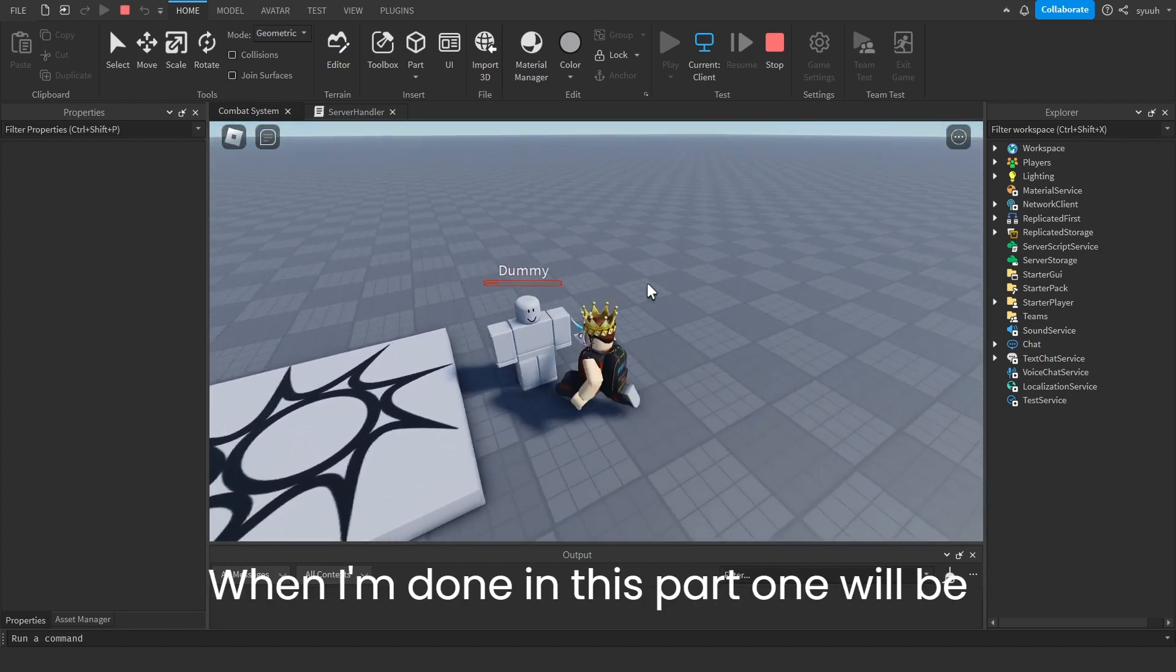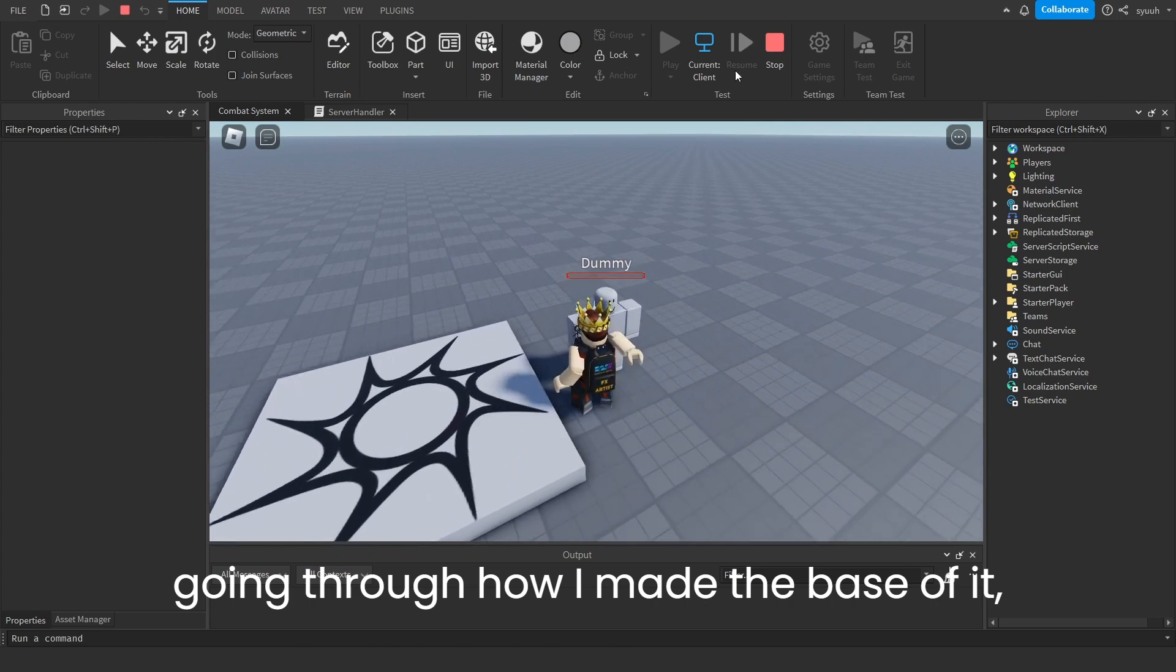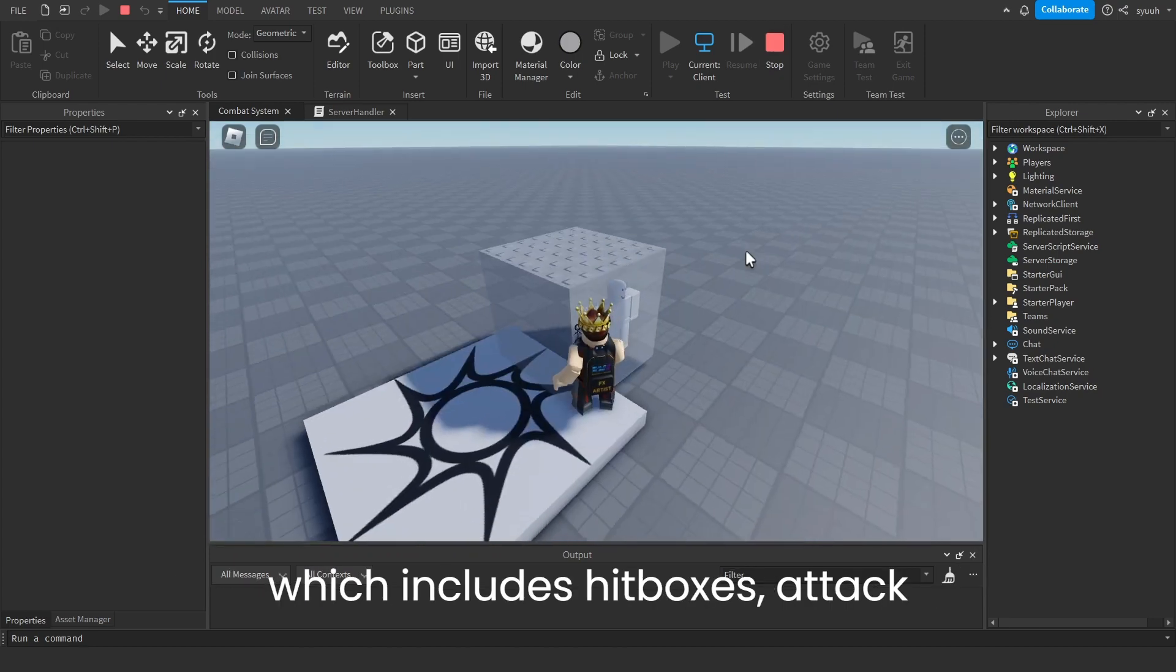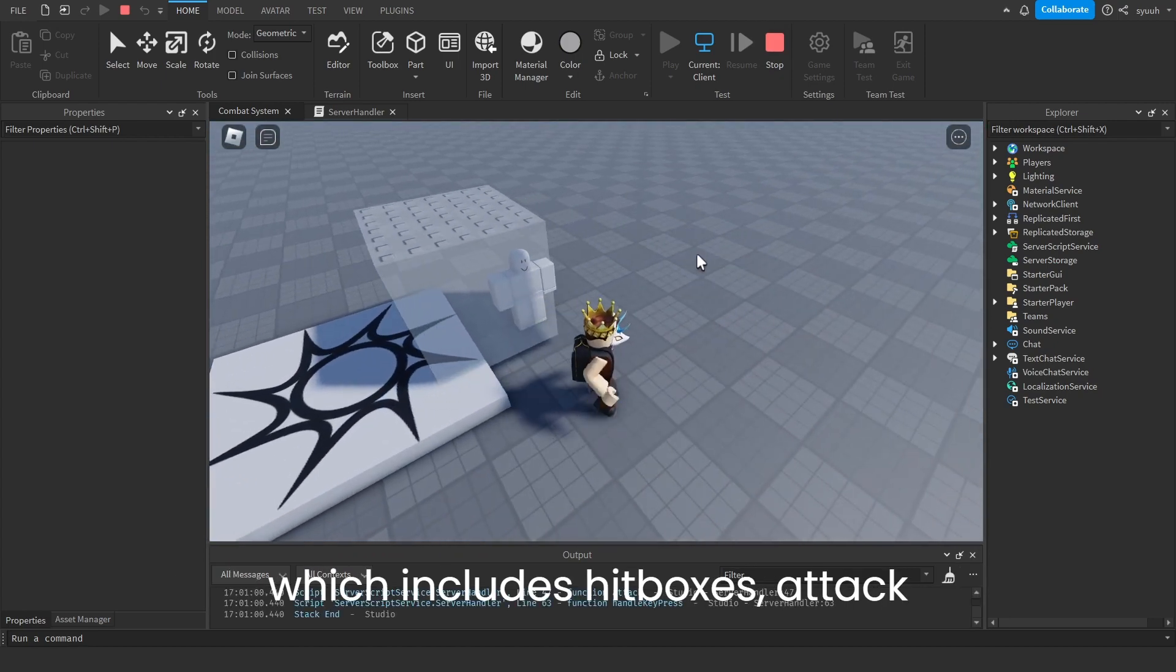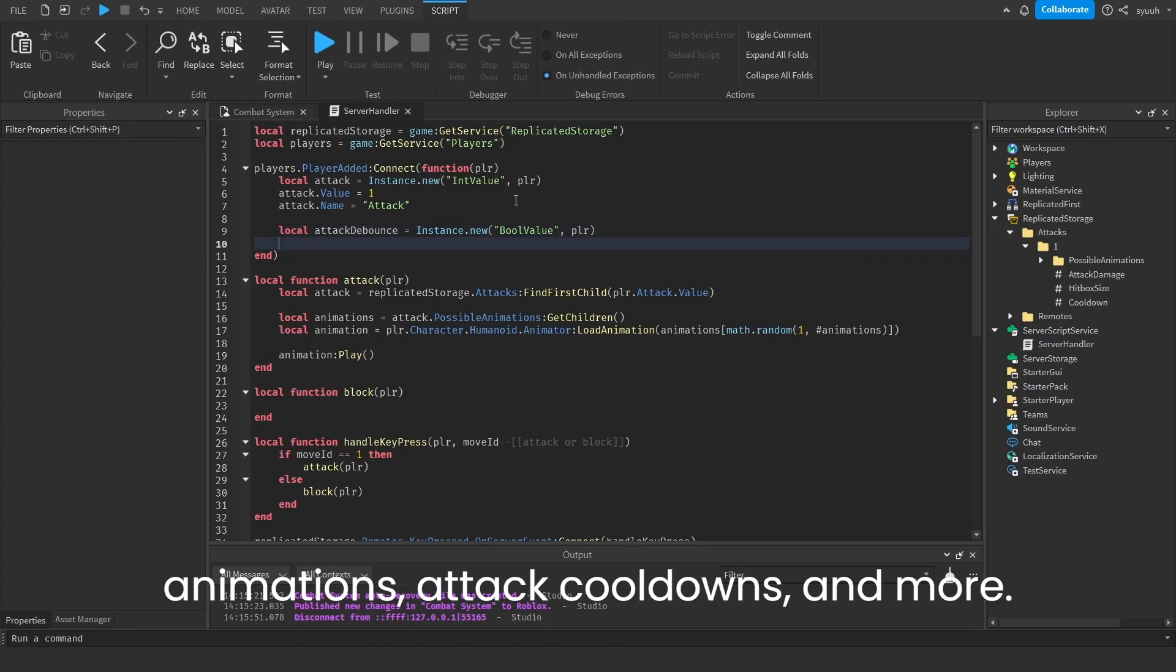In this part one, we'll be going through how I made the base of it, which includes hitboxes, attack animations, attack cooldowns, and more.